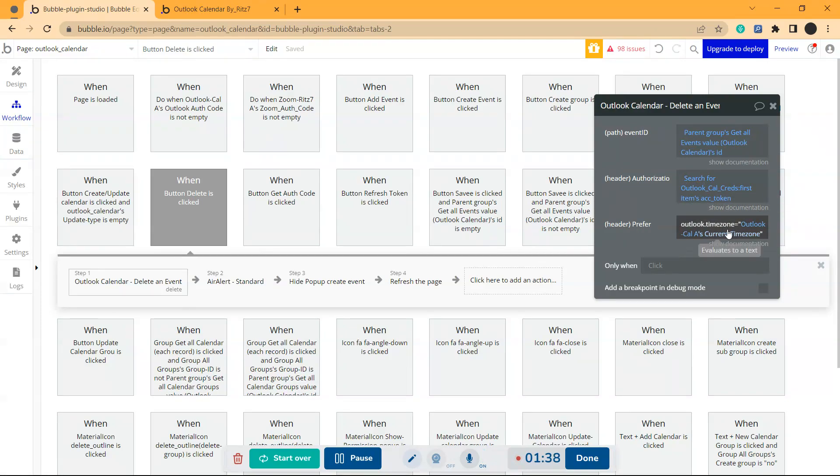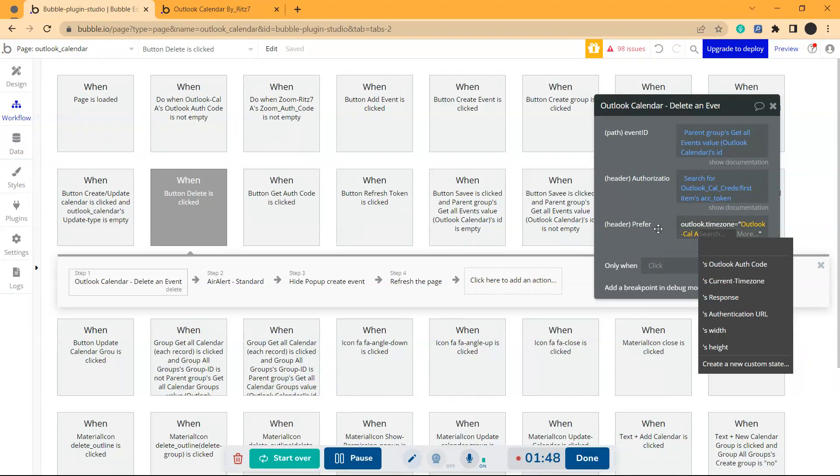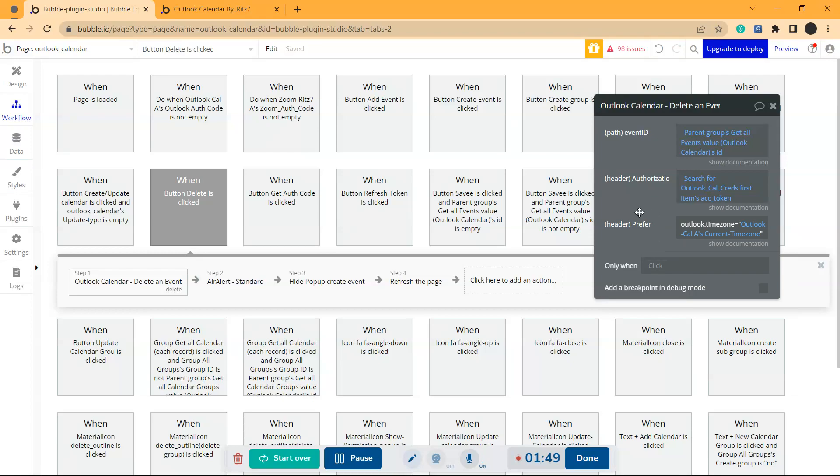In prefer, you can give the time zone from the element called Outlook Cal A, which you have to add in design, which has a property called current time zone.